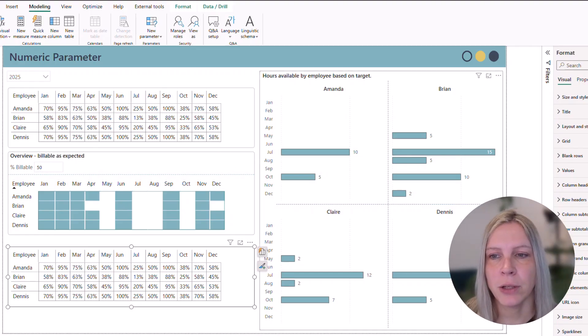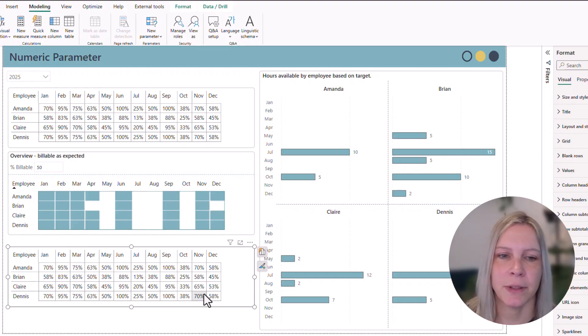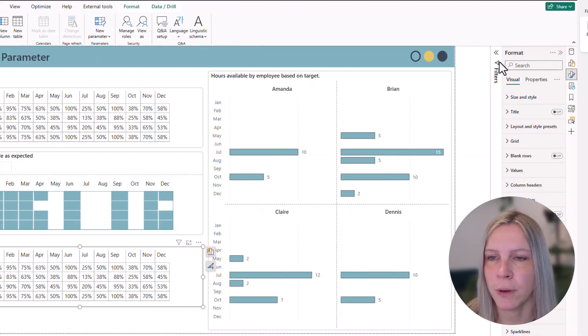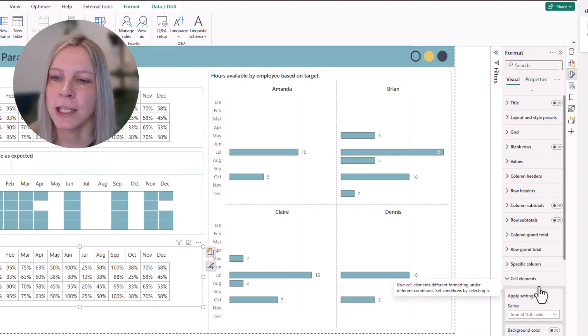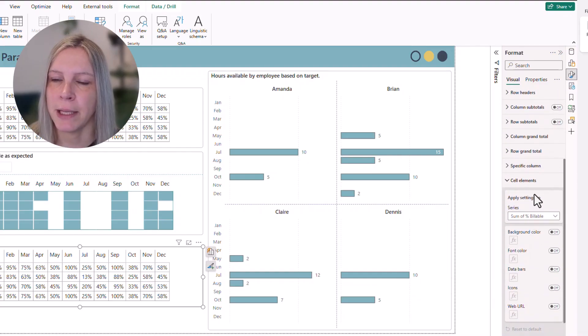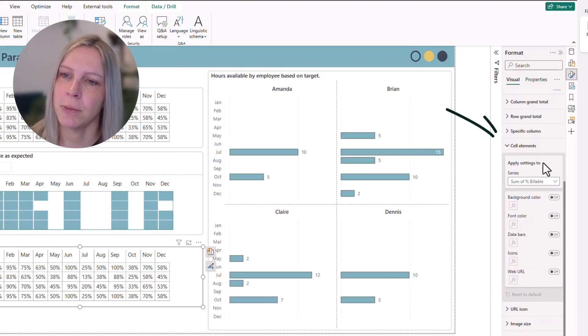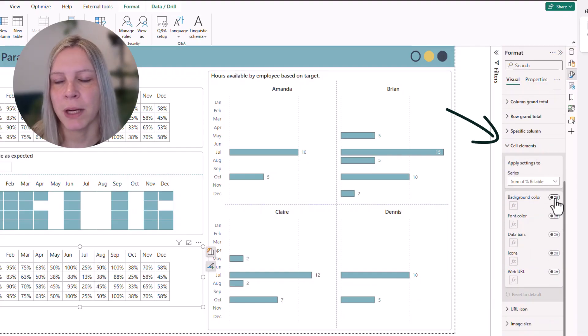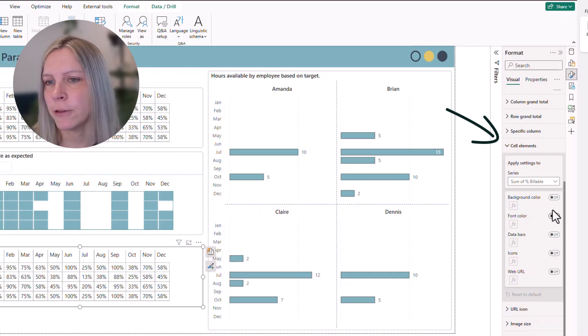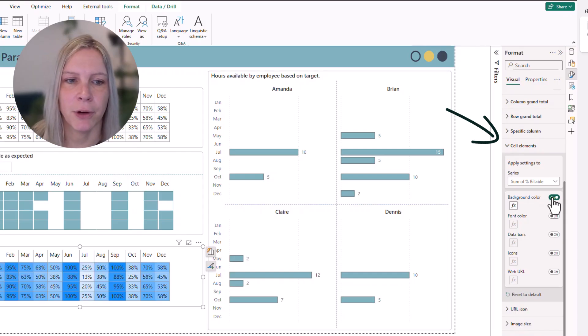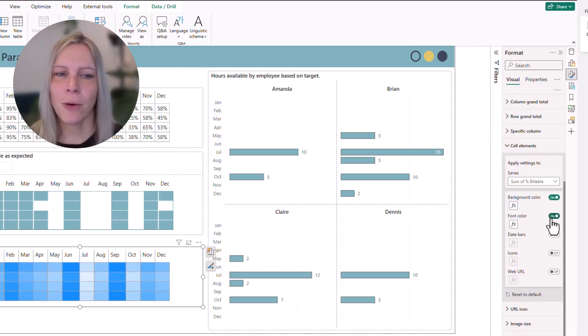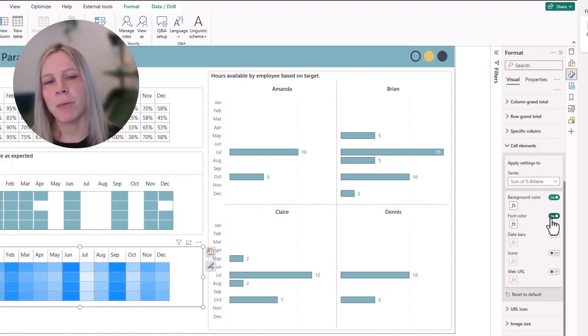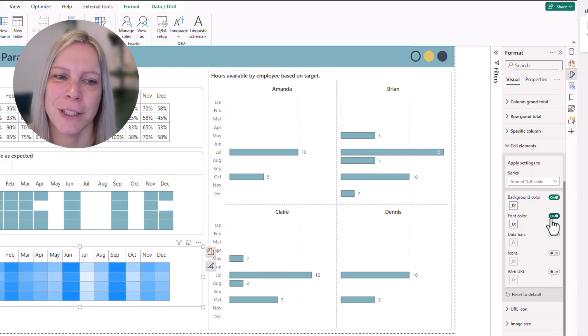And how do I do that? If we go in our matrix visual to the format pane. So click on the visual, go to the format pane. And then you say cell elements in the format pane. I can choose the background color and the font color. So I click on background color and font color. And then you already see Power BI automatically creates kind of a heat map.